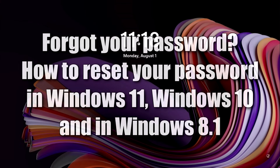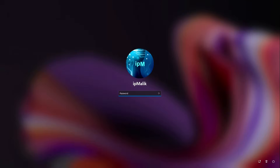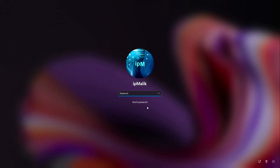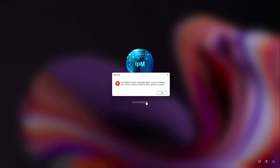Welcome to a new video here at the workshop, my name is Itmalik. Today we will look at how to reset a forgotten password in Windows 11, Windows 10 and Windows 8. It's actually a big problem when you can't open your computer — you are trying to remember your password, but it doesn't work. You can reset your password and come up with a new one, but you didn't create a password reset flash drive.